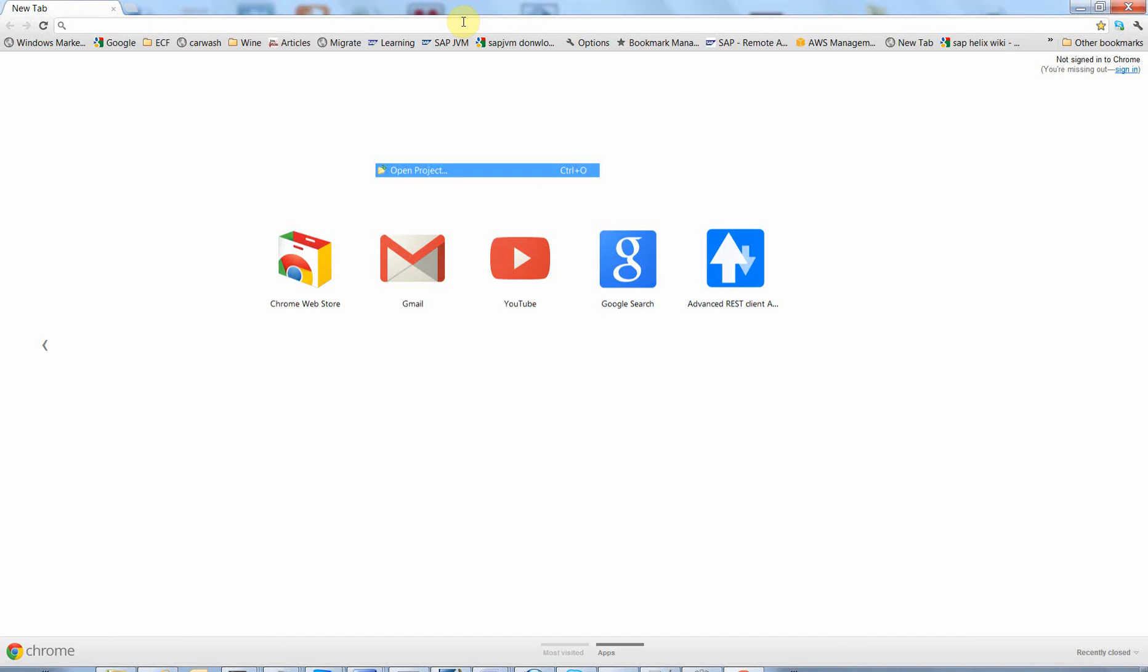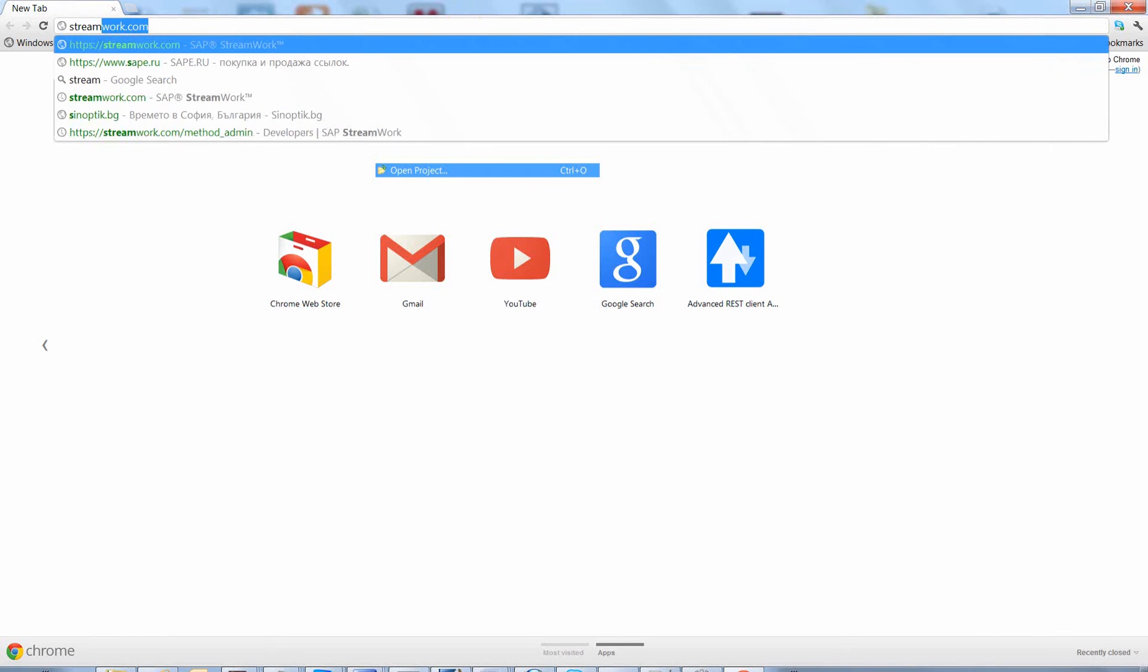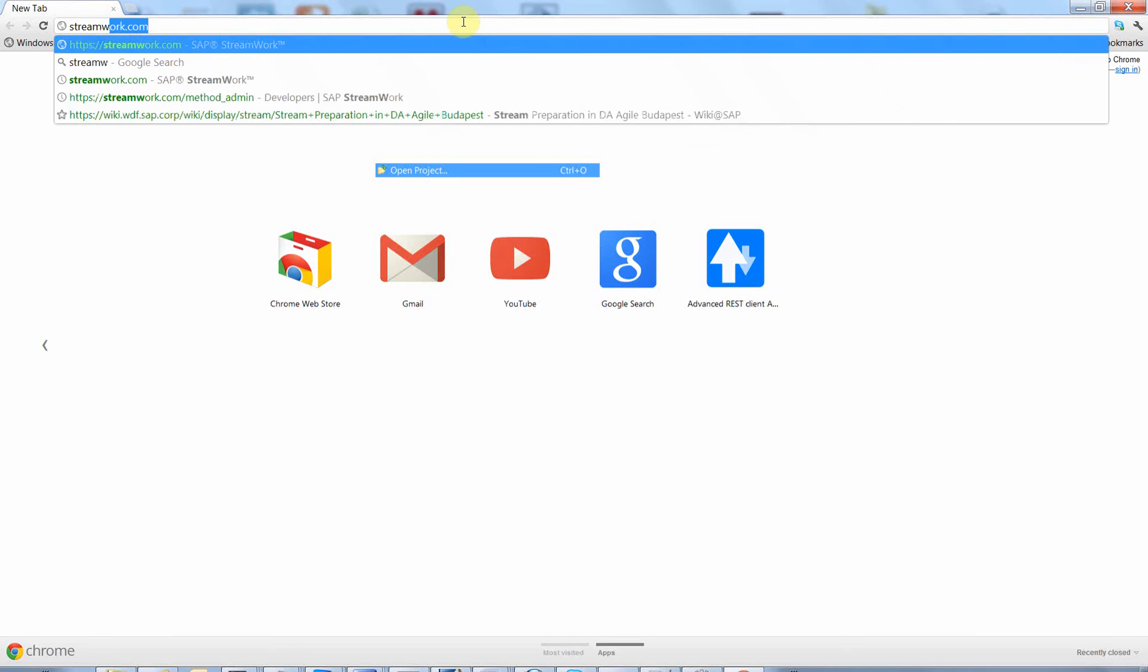So no need to install anything or to download anything, it's already there waiting for you. You just have to go to streamwork.com.